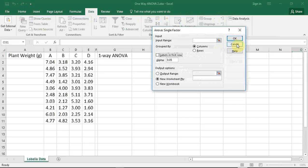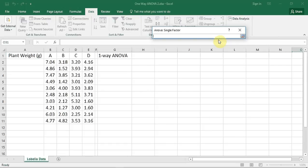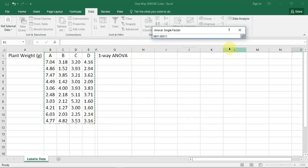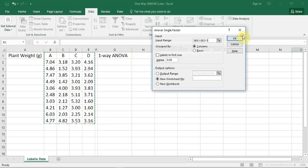First, I need to tell Excel where to find my data. As you can see, my data is arranged in rows according to the compost type used. I do this by pressing the little selection button, which contains a red arrow pointed at the top left-hand corner, and a selection window appears. I'm going to select all my data, including the labels. Go back up to the selection window and press the selection button, which is blue with the little downward-facing red arrow. My input range has now been added into the input box. I'm now going to tick the labels in the first row button.